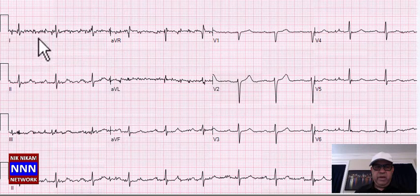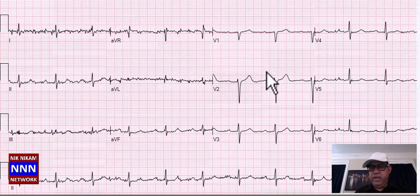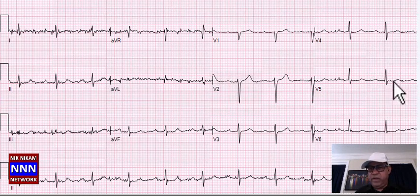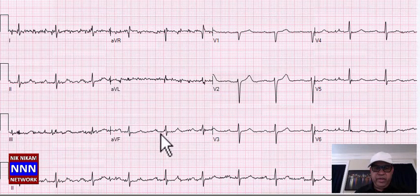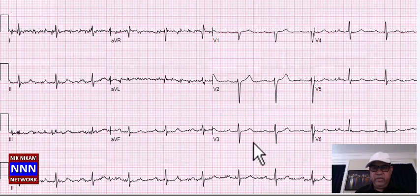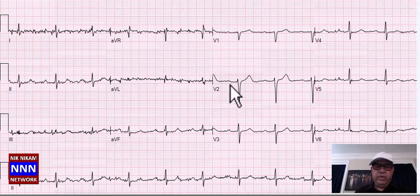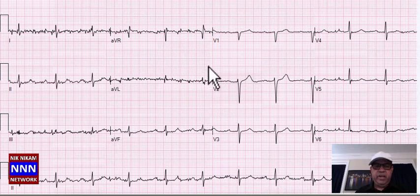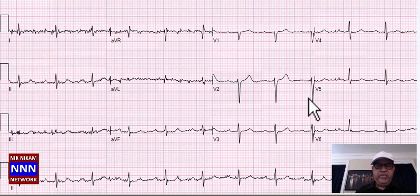We have baseline artifact here. I see a nice P-wave here, another P-wave — P-wave QRS complex — so this is sinus rhythm with baseline artifacts. T-waves are just flat, non-specific ST-T changes.